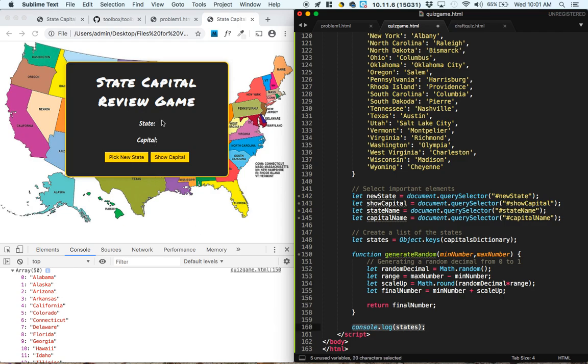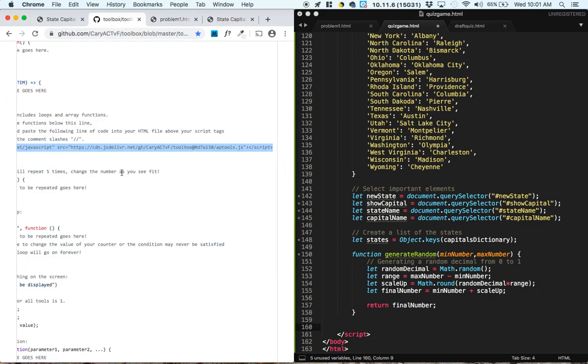That sounds like an event listener. So we go to our toolbox, we grab the code for an event listener.